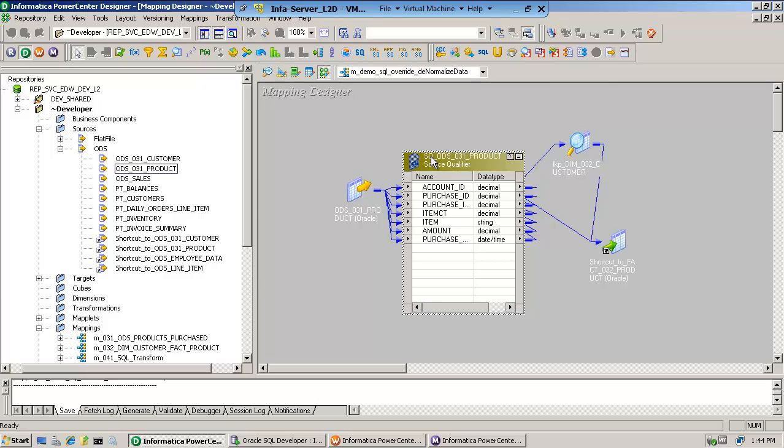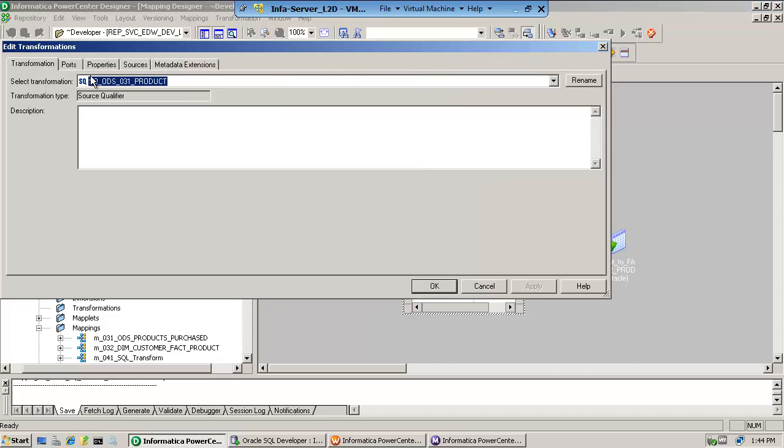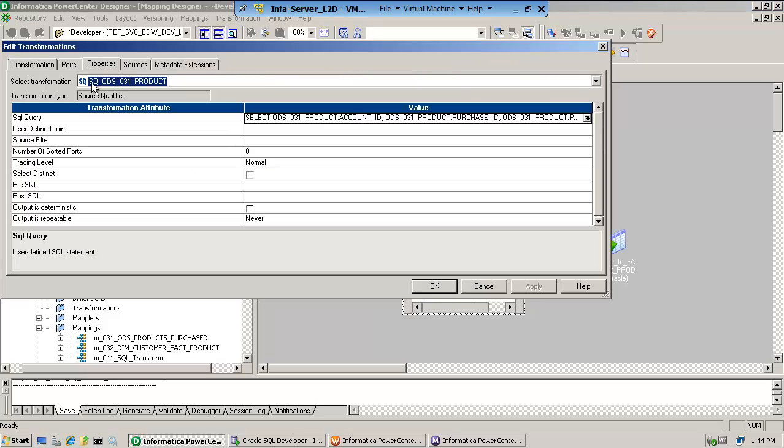If you open the source qualifier and you go to properties, notice that there's a SQL overwrite right there.